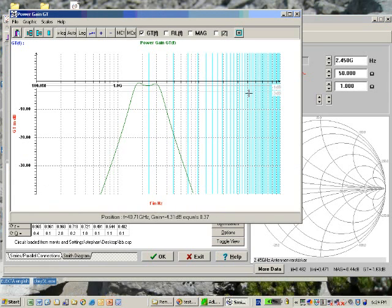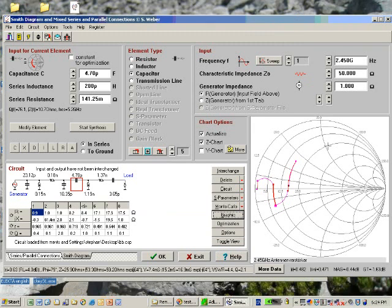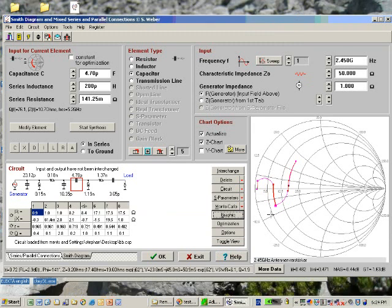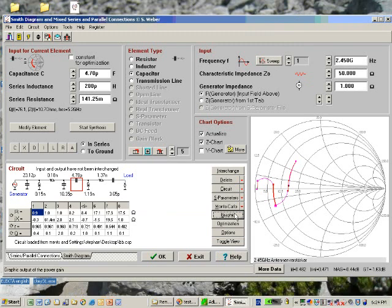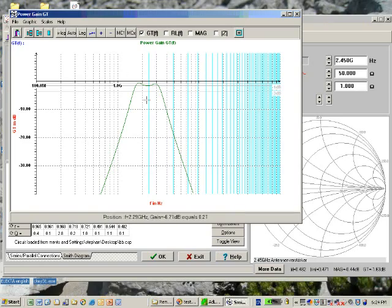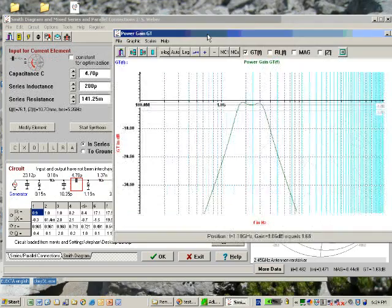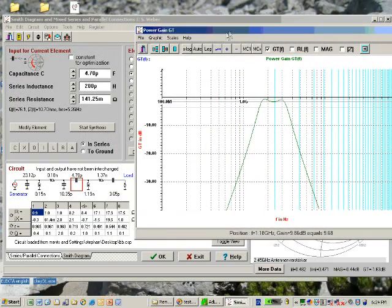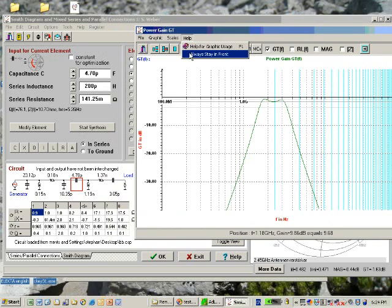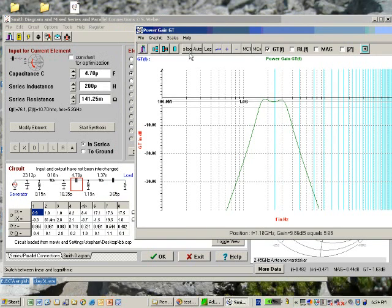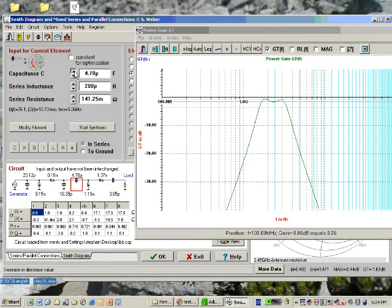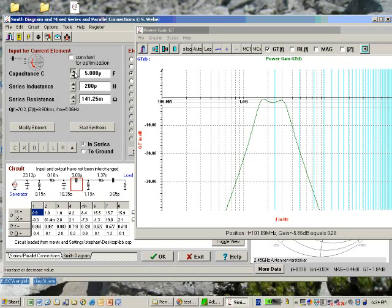Not that good anymore. We are now at minus 1.6 dB. What we could try is, for example, we can go to the graphics again, have here stay in front option.